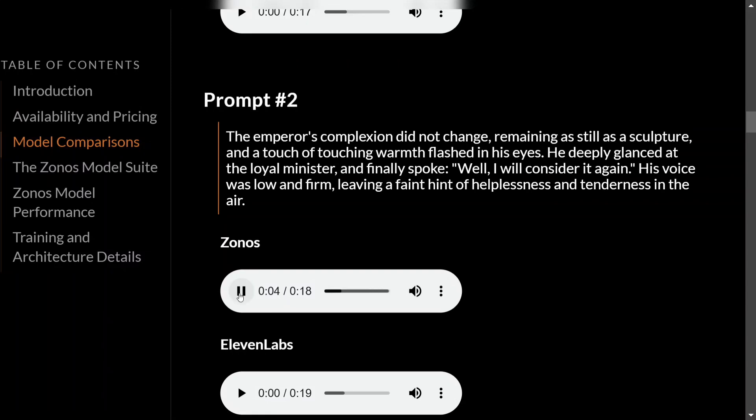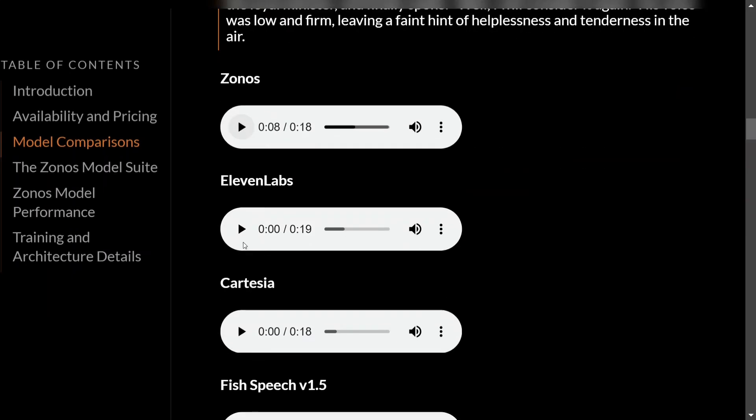[Audio plays Zonos output]. This is super quality. Now let's listen to 11 Labs output. [Audio plays: 'The emperor's complexion did not change, remaining as still as a sculpture, and a touch of touching warmth flashed in...'] I just have a feeling that Zonos is slightly ahead of 11 Labs now.